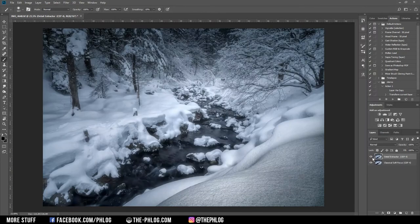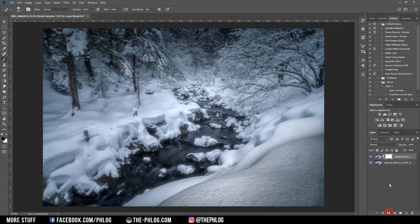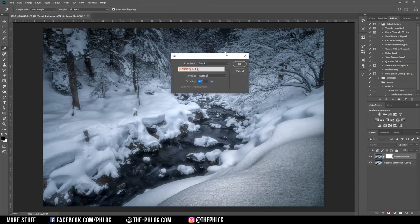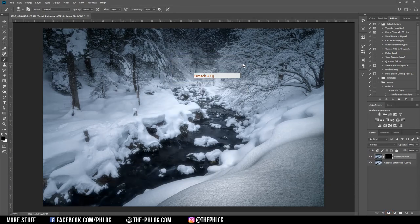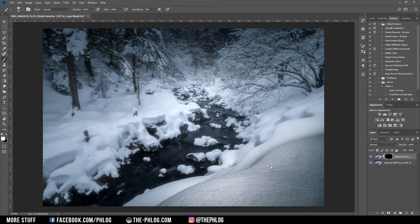Now this filter really does a great job in my opinion. But I don't want the whole image to be affected. So first I want to apply a layer mask on this layer and fill this mask with a black color. And now I choose a white brush and just paint over the areas where I want the effect to be visible.